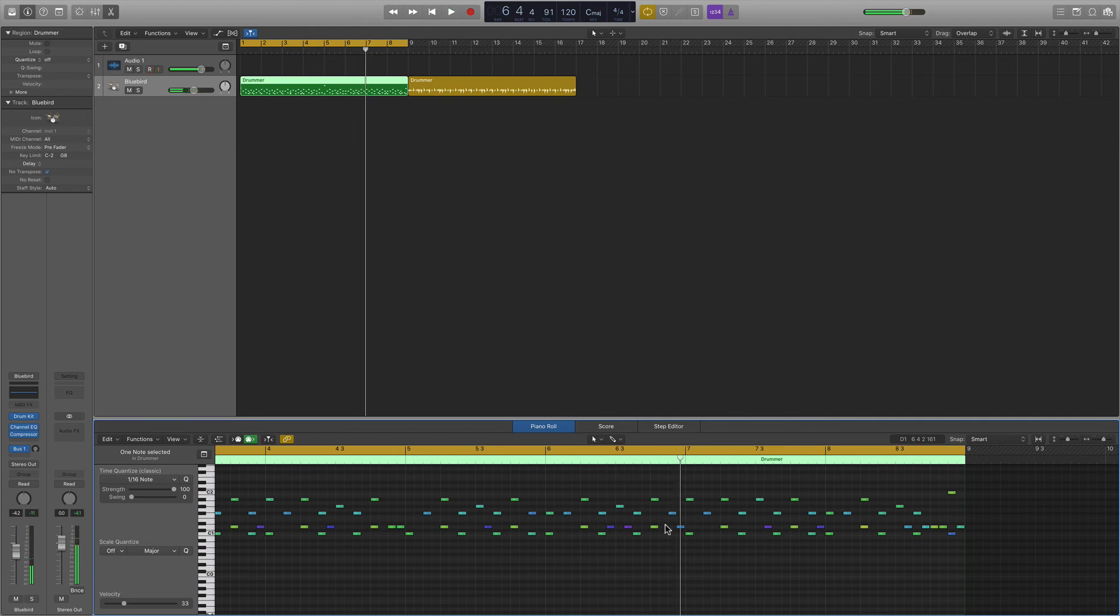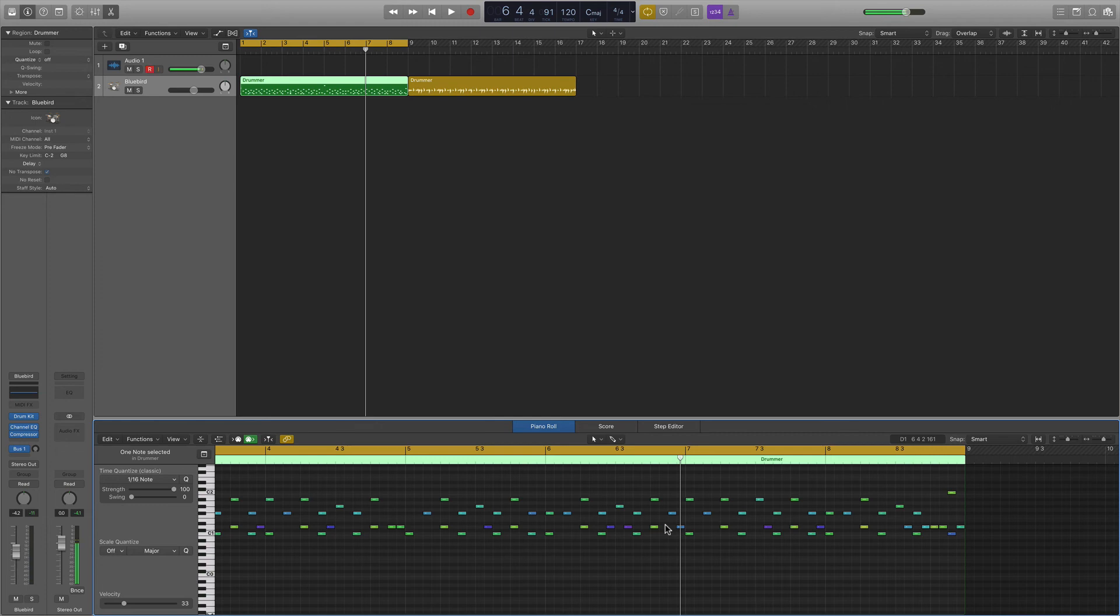So that's it. This is the Logic Drummer Machine from Logic Pro 10. If anyone has any questions or comments, or has something about Logic that they would like me to do a new video on, please feel free to reach out in the comments below. Remember to like and subscribe. It's a big help to me. Thank you all so much for checking this out, and please keep making music. Have a great day. Bye.